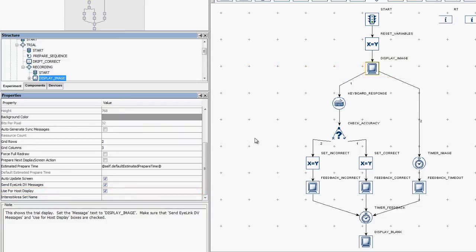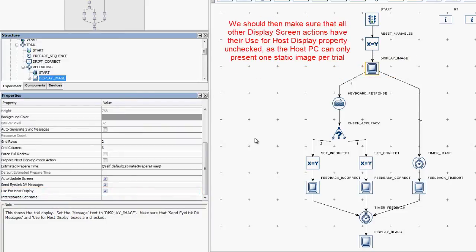We should then make sure all other display screen actions have their use for host display property unchecked, as the host PC can only display one static image during the trial.